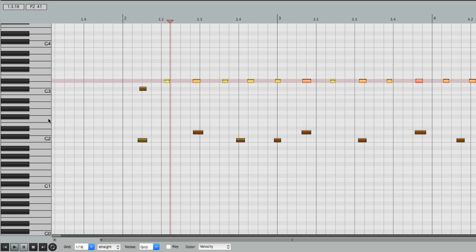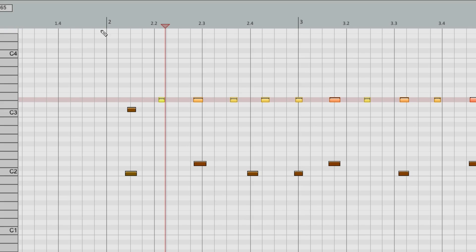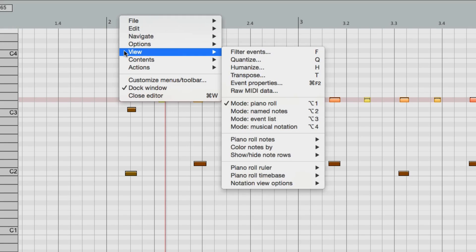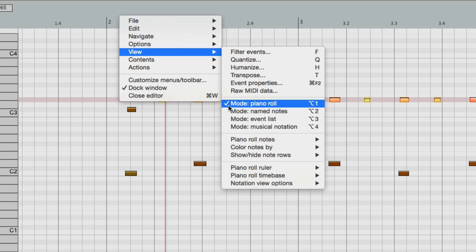Now for drum sounds, or similar, instead of using the piano roll, I'd recommend right-clicking up here, go to View, and change it to Named Notes, instead of Piano Roll, which can be triggered on the PC by hitting Alt-2, or the Mac hitting Option-2.